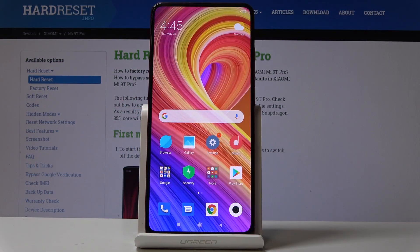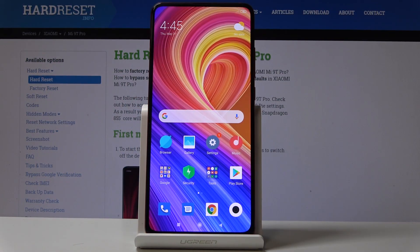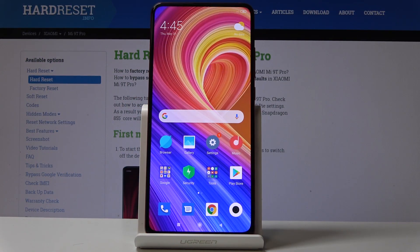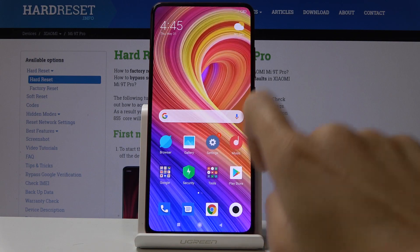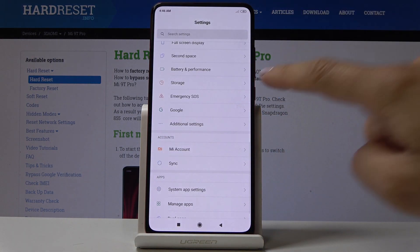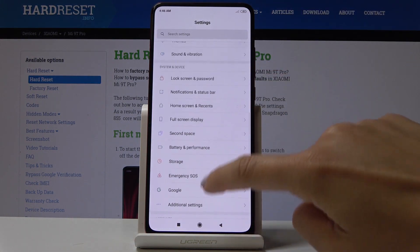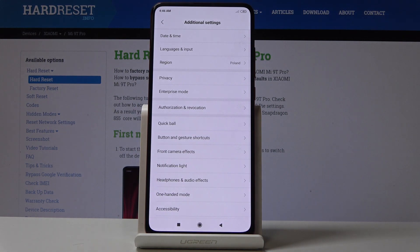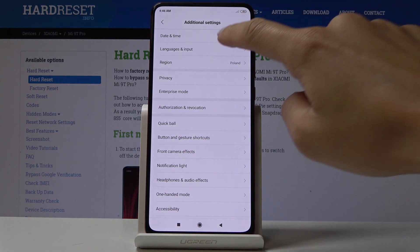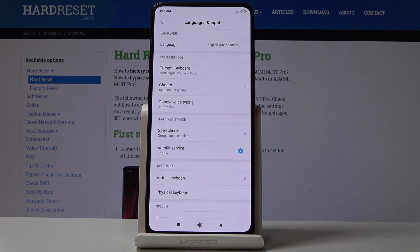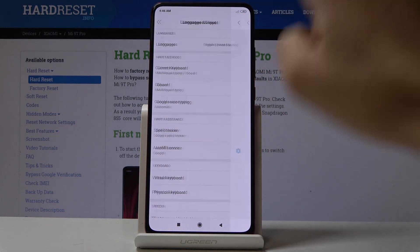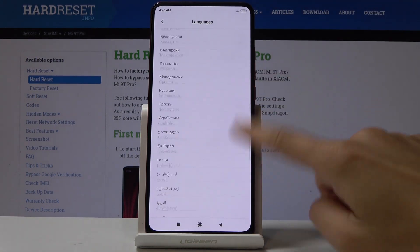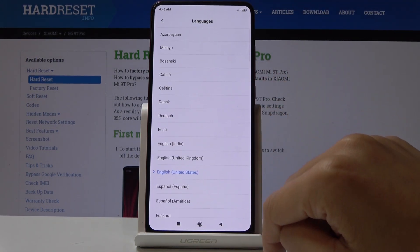Here I've got Xiaomi Mi 9T Pro and let me show you how to change language on the following device. So at first let's open the settings, then under system and device open additional settings and go to languages and input. Now click on languages and here you can select the language that you'd like to have your device in.